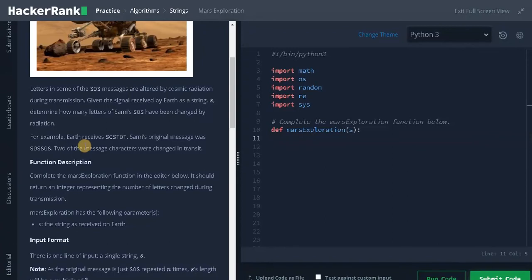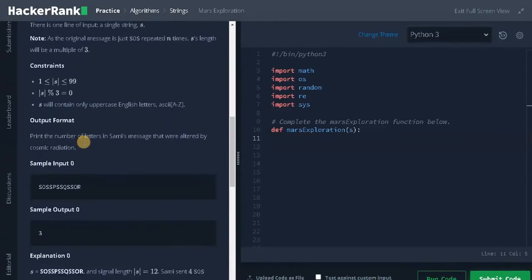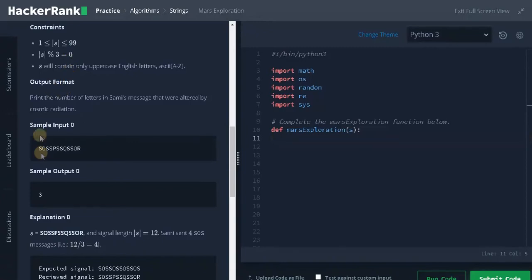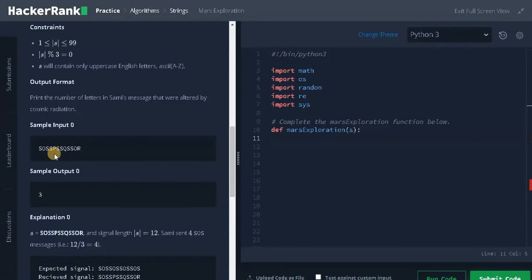For the constraints, the length can go up to 100, so that's a small number. And this is the sample input. The original message will be SOSSOS and the series goes on. We need to check which of the characters are changed from the original message.